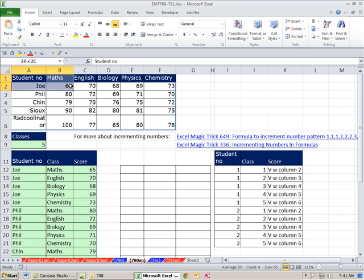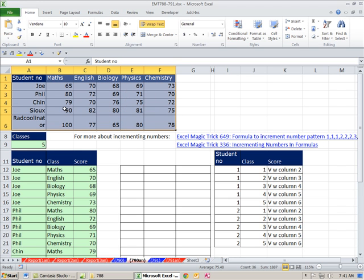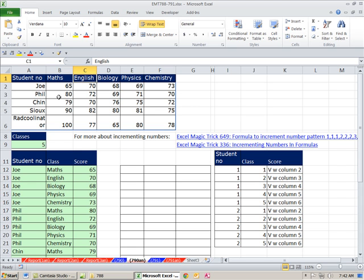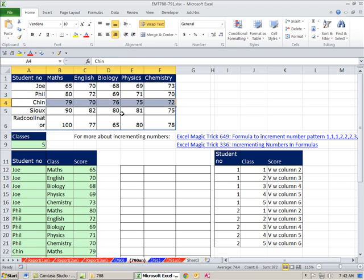In this video, we have an interesting topic. We have this data set arranged with field names at the top, and we need to take this data set and turn it into this other data set. Properly set up data always has field names in the first row and records in each subsequent row. In a database, you always have a unique identifier — here, student name is the unique identifier, so there are no duplicates allowed in that column.